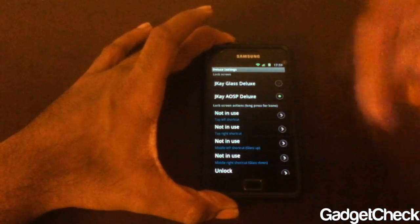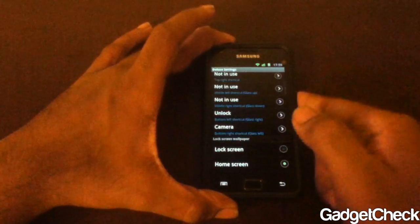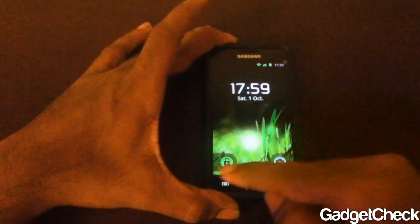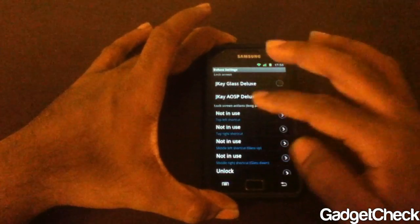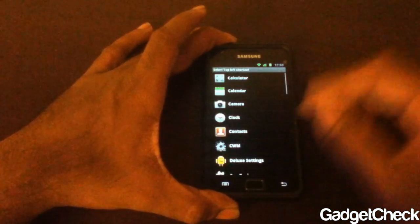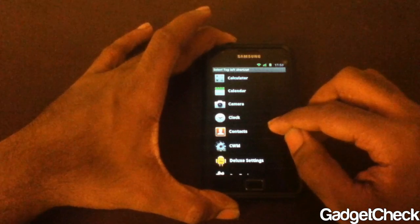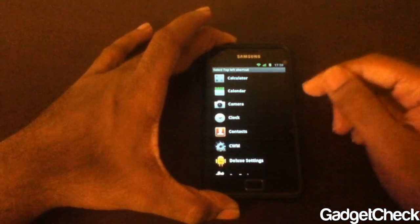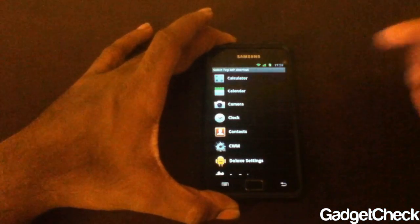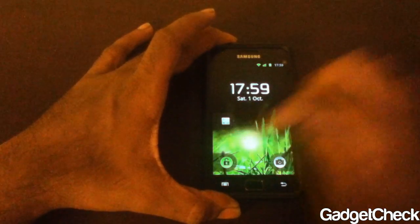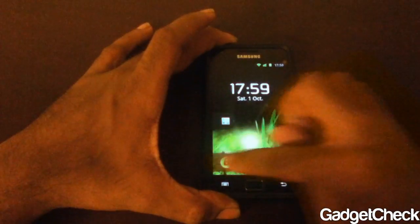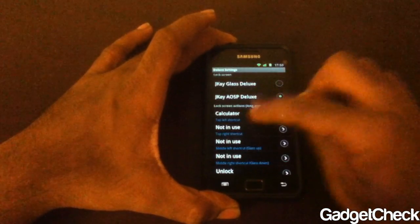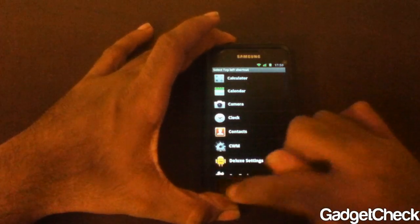AOSP Deluxe — that's what I use. So we have unlock and camera set. Let's unlock the device. Say I want the top shortcut to open the calendar or calculator app — fine, just hit that, close it back again, open it up, and there is the calculator.